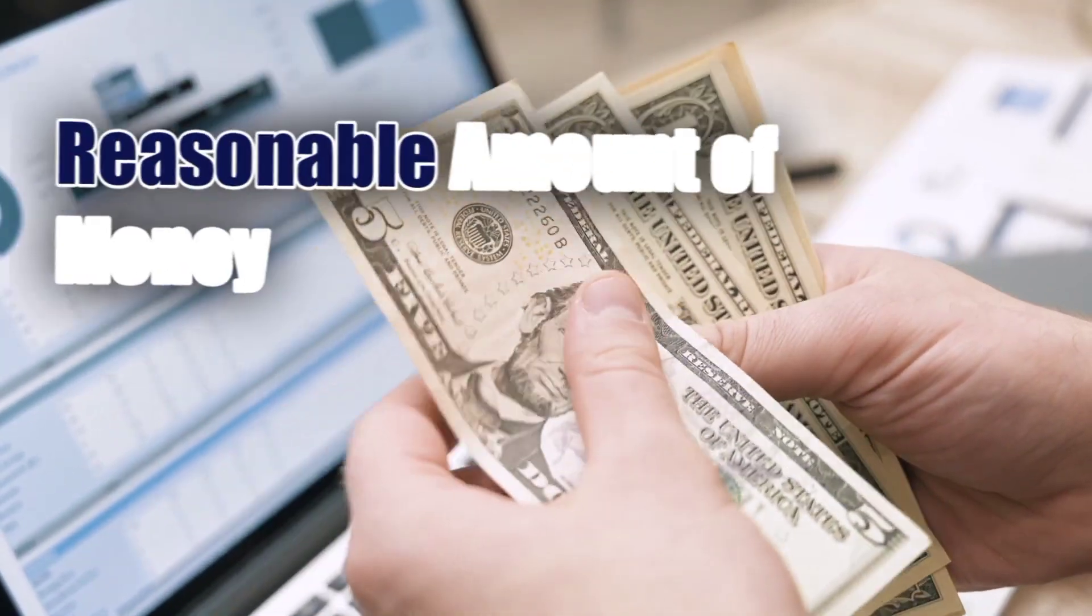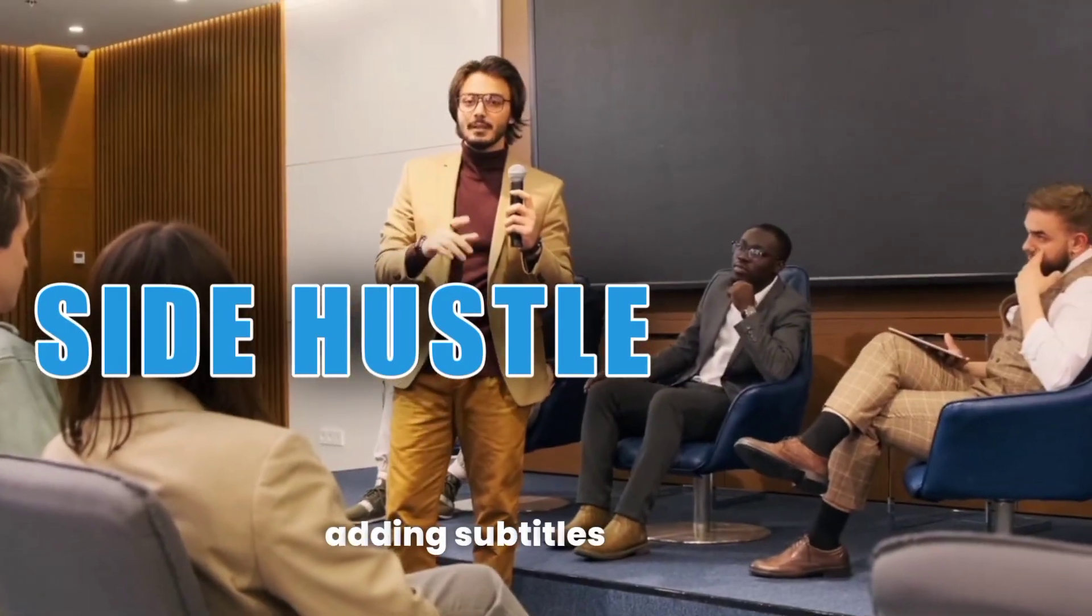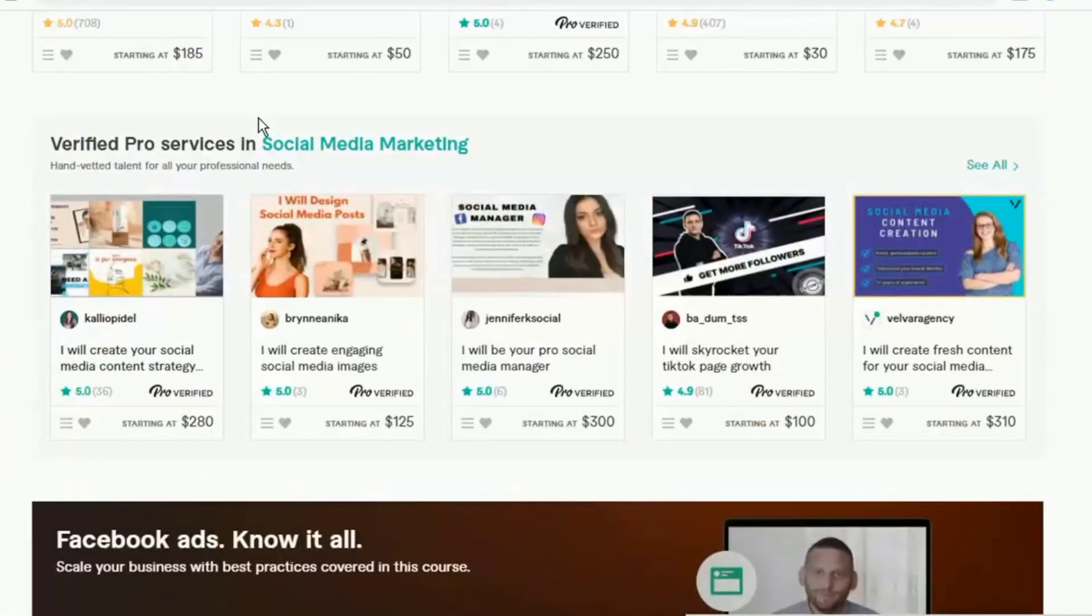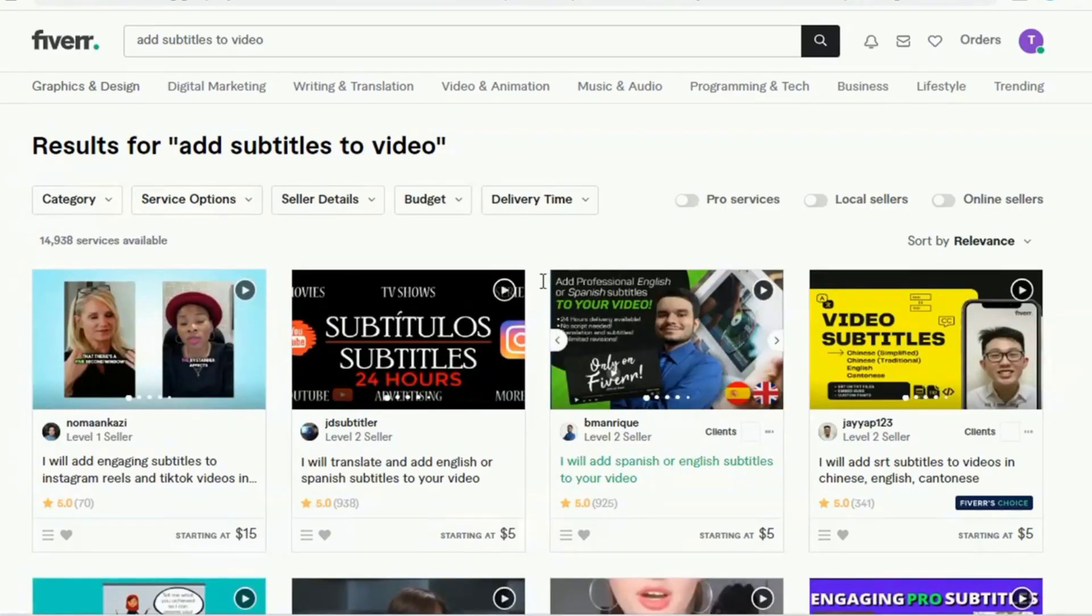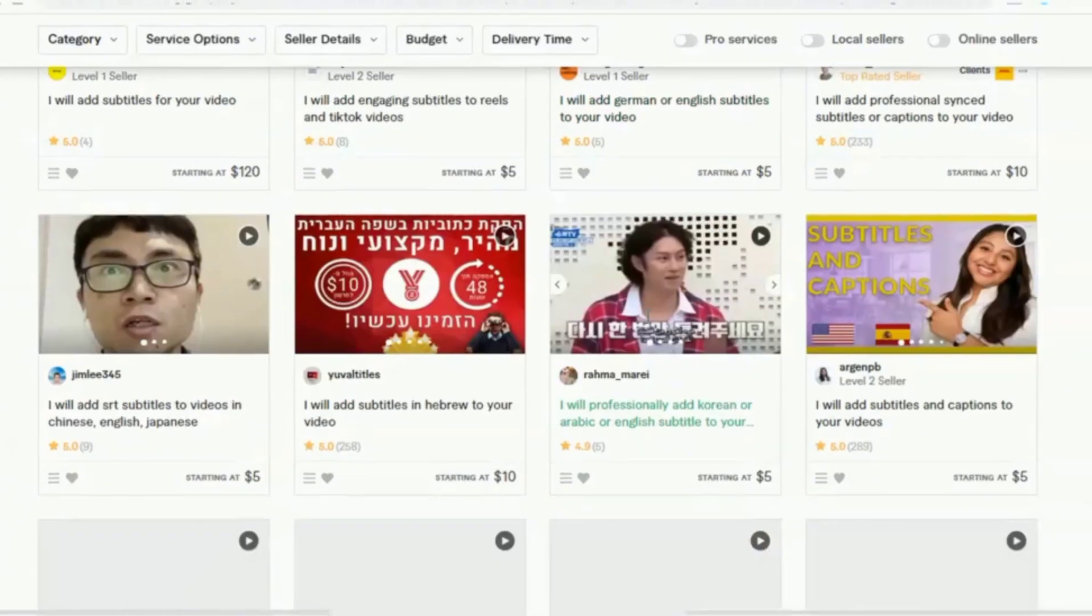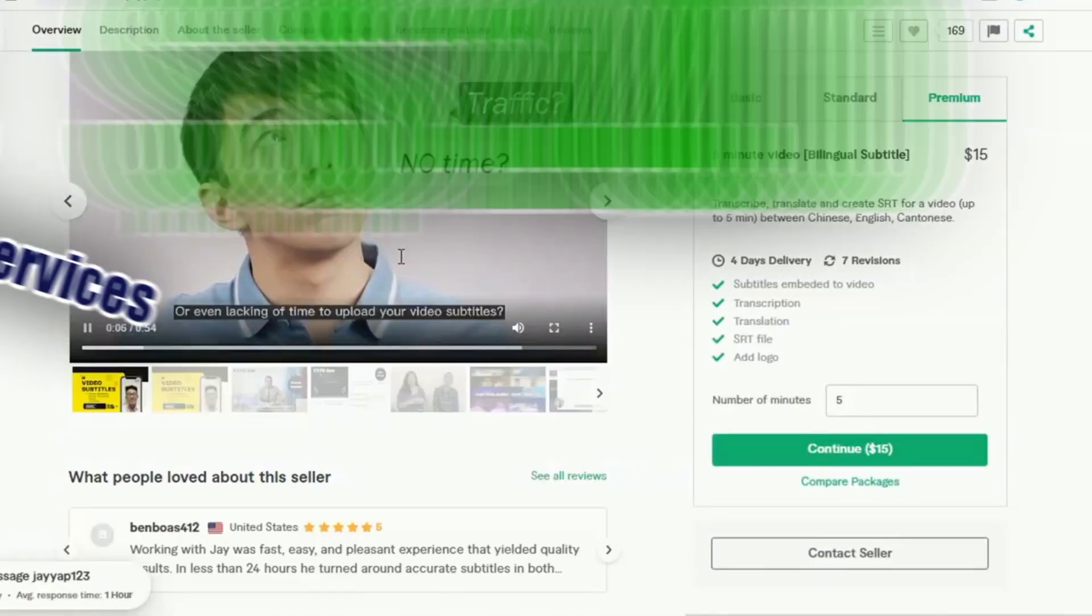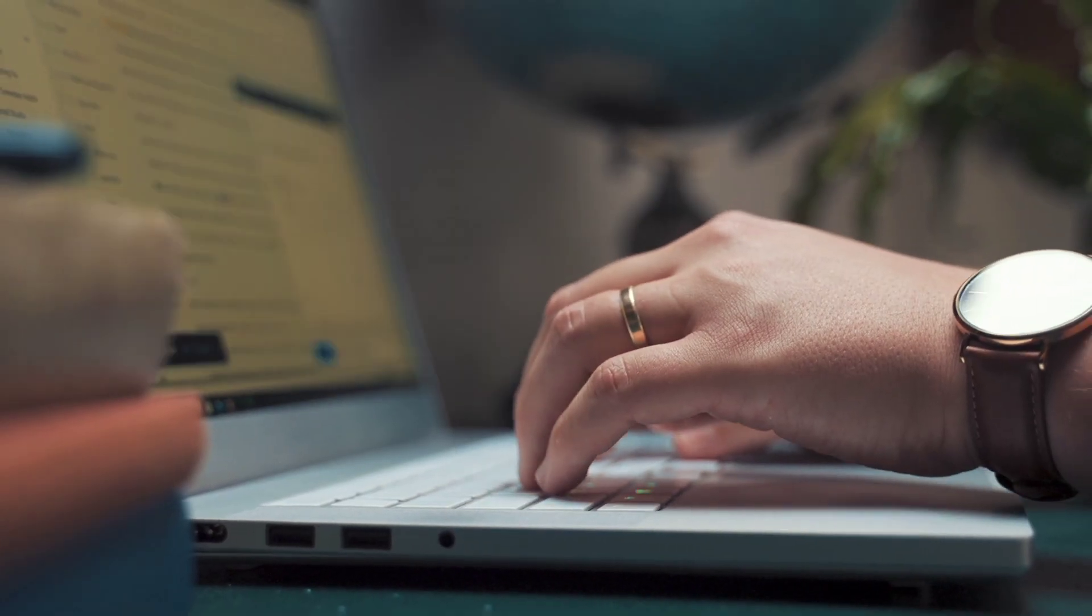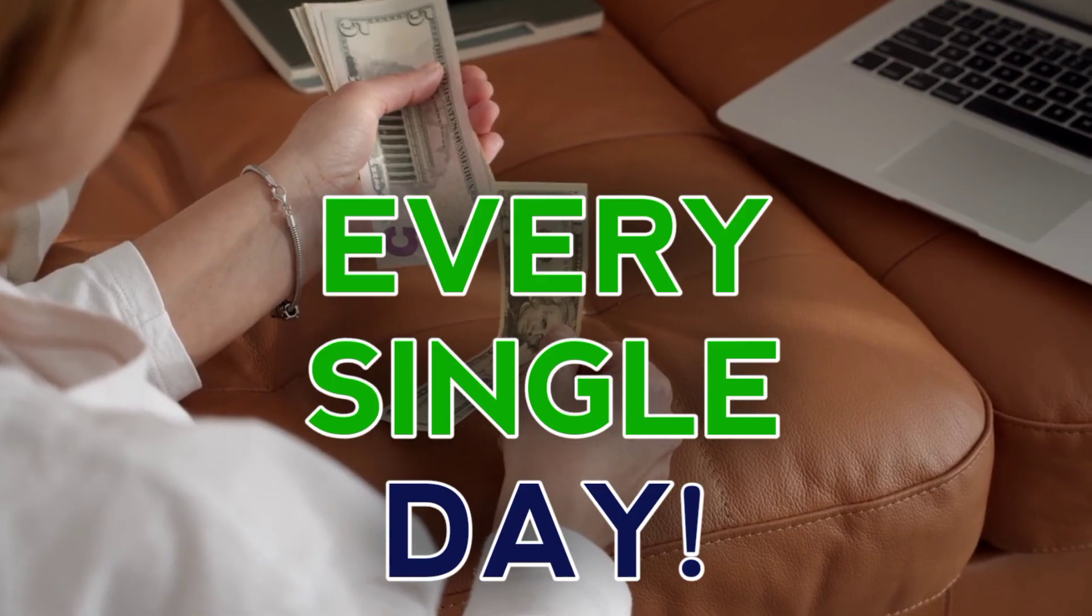Are you aware that you can make a reasonable amount of money from this side hustle of adding subtitles to video content? If you go on Fiverr and search for add subtitles to video, you'll see a lot of gigs from people who offer these services. The selling price is quite reasonable and could go as high as $140. And if you do it for a lot of videos, you can make a reasonable amount of money every single day.